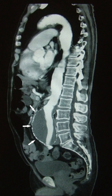CTA can be used to examine blood vessels in many key areas of the body, including the brain, kidneys, pelvis, and the lungs.